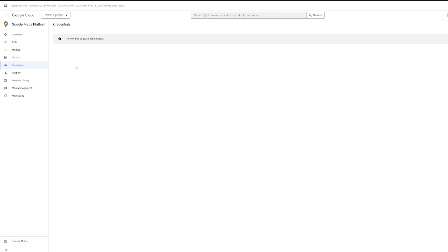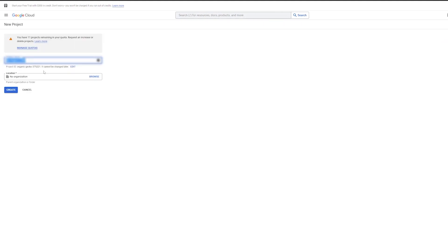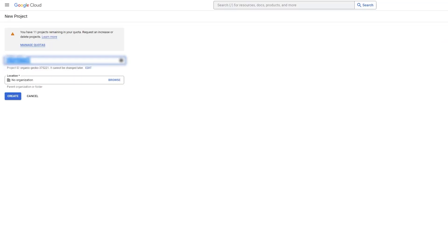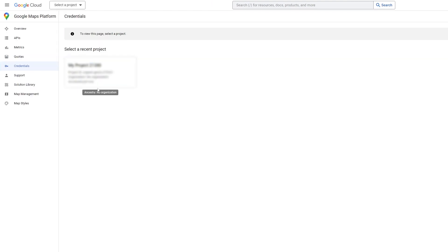From here, if you have a project, you can select that or you can create a project. When you're creating a project, just make a name and add the location. And then once you have it, you can just select that.